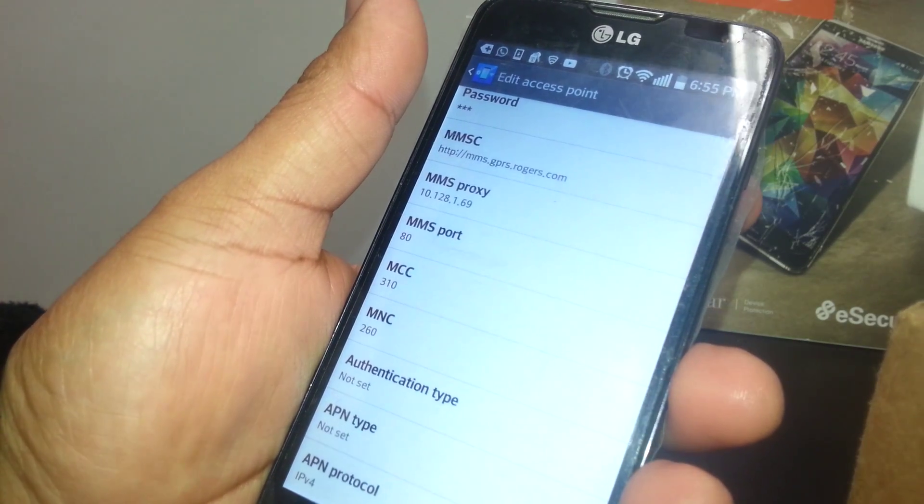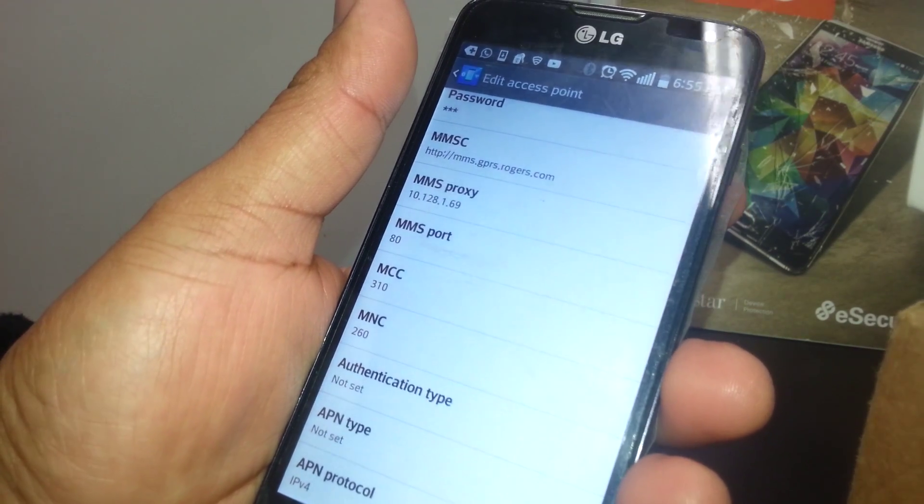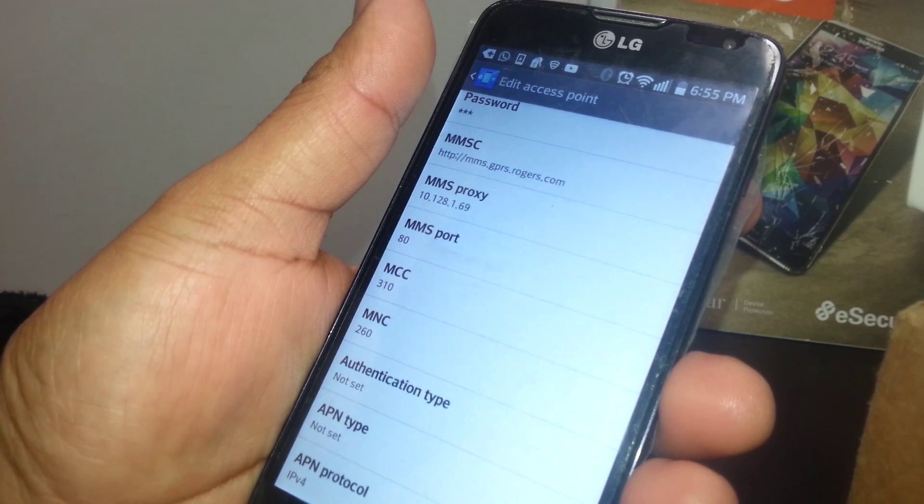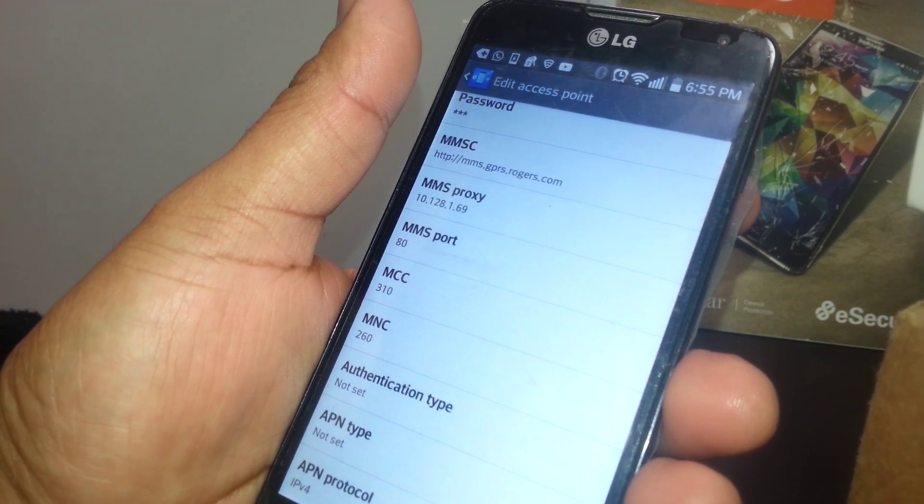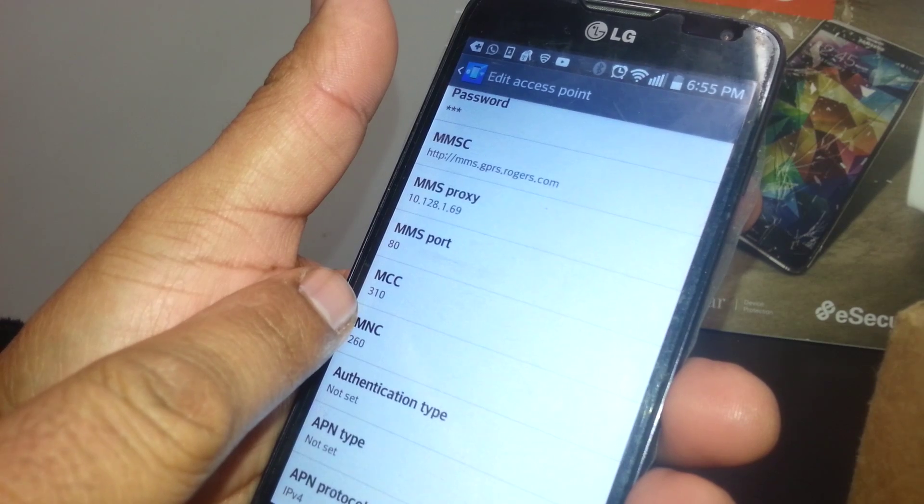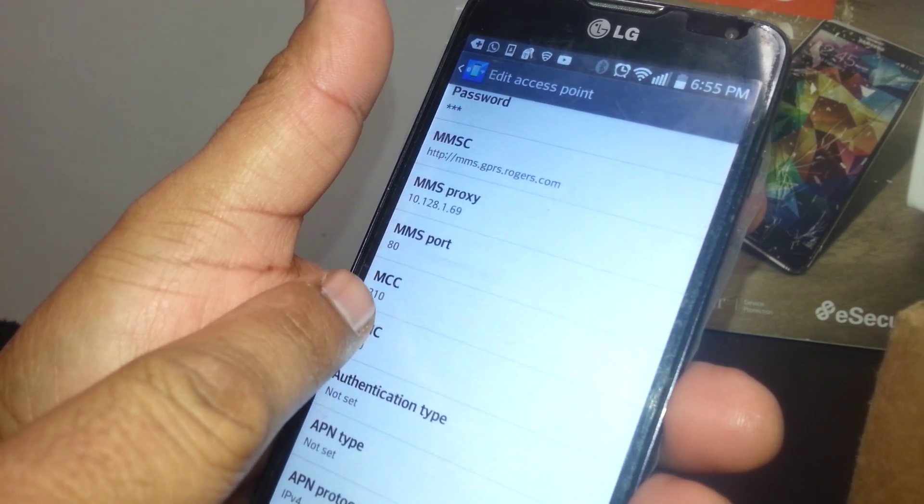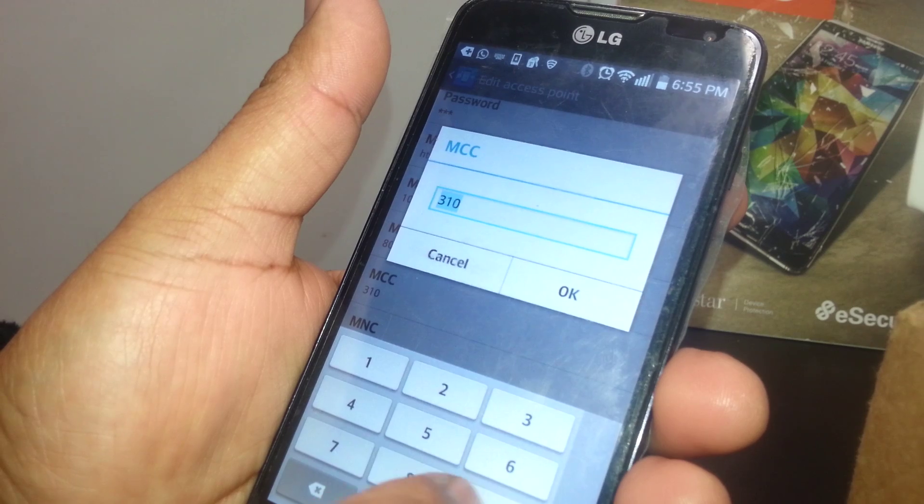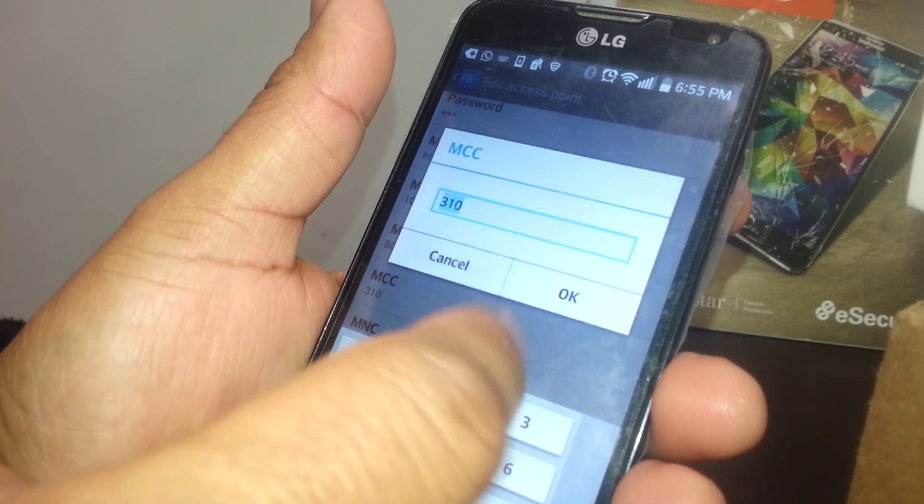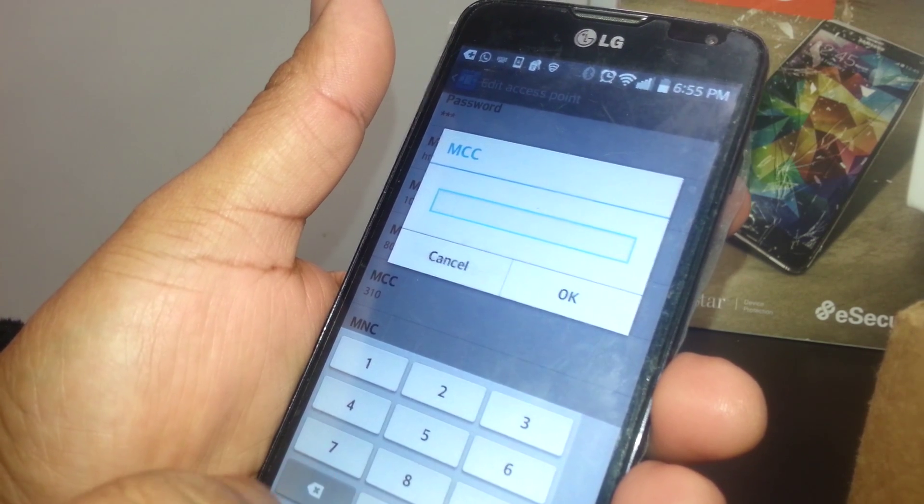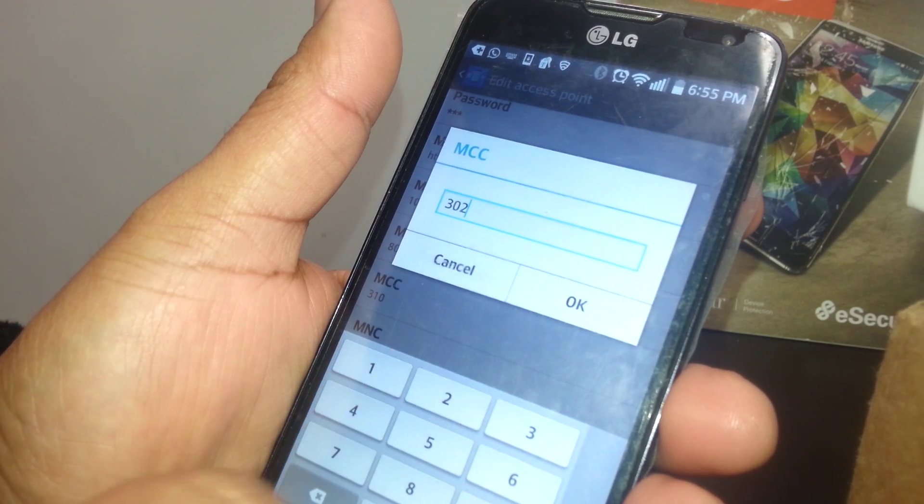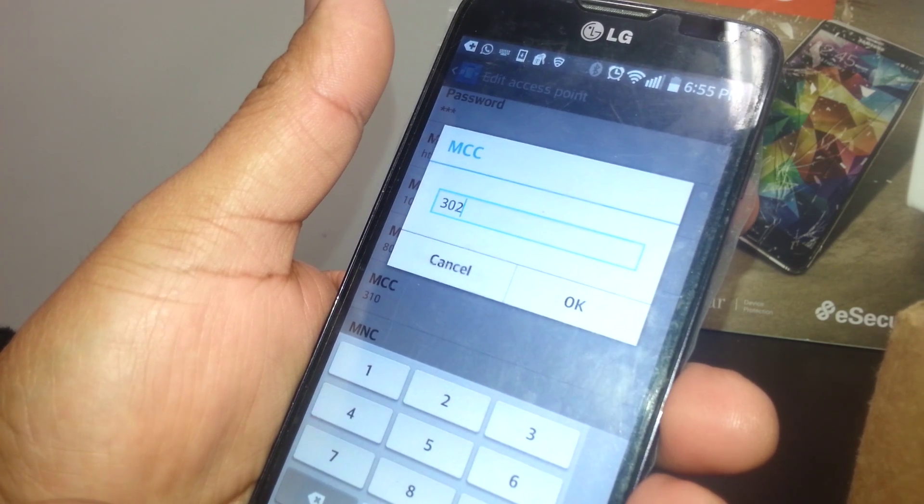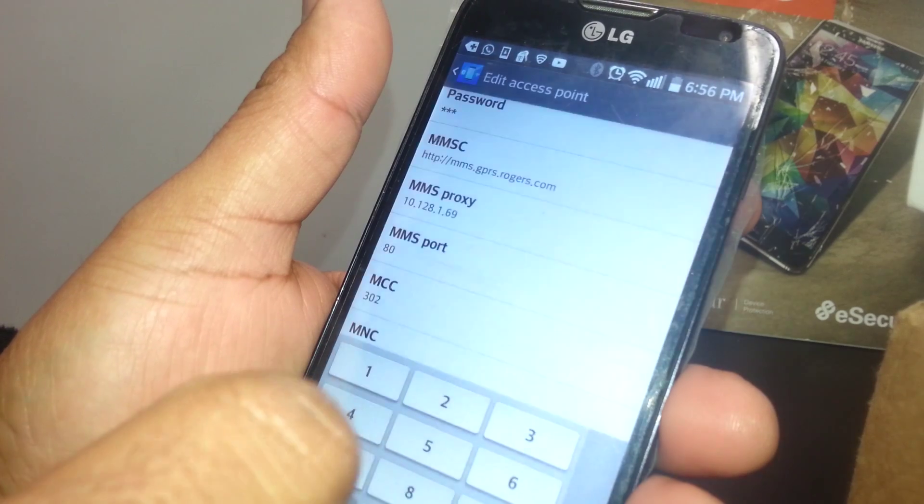At this point it's very important to understand, if your phone is coming from another country to Canada then your MCC might be different. The MCC for Canada, which is the Mobile Country Code, is 302. Enter 302 if you don't see the right value on MCC and hit OK to save it.